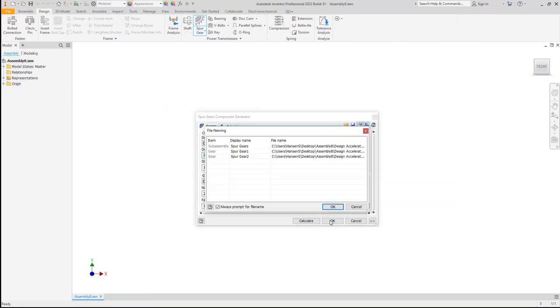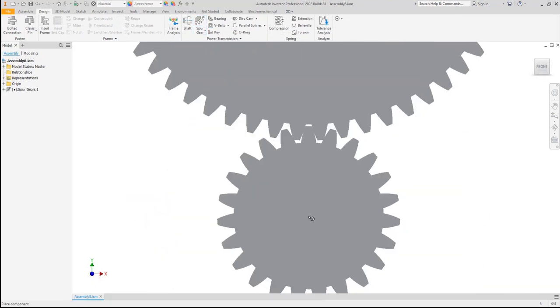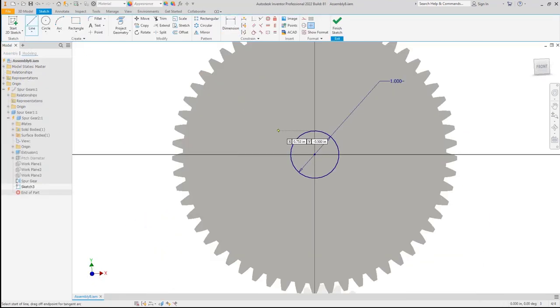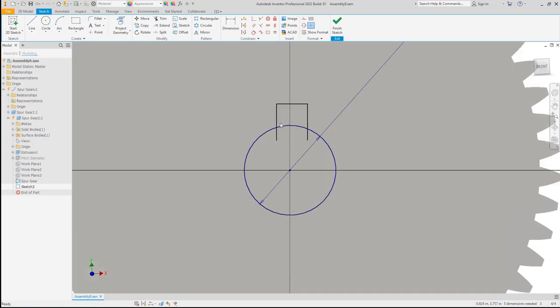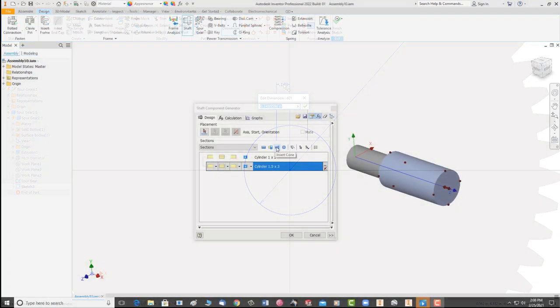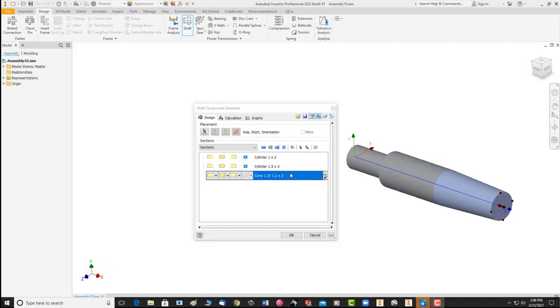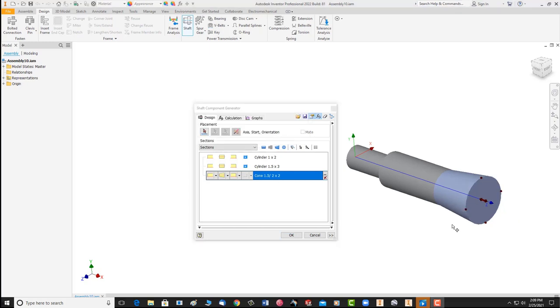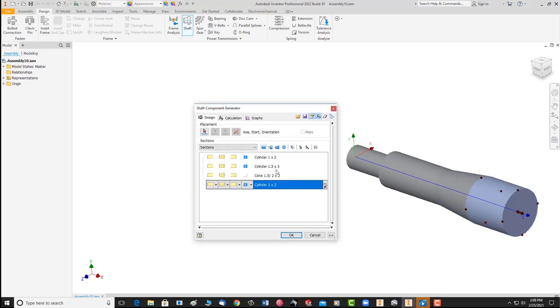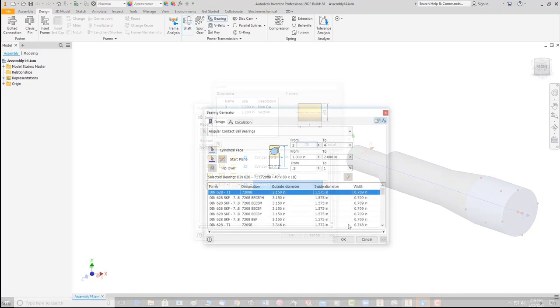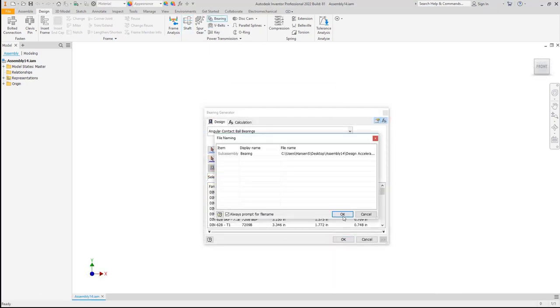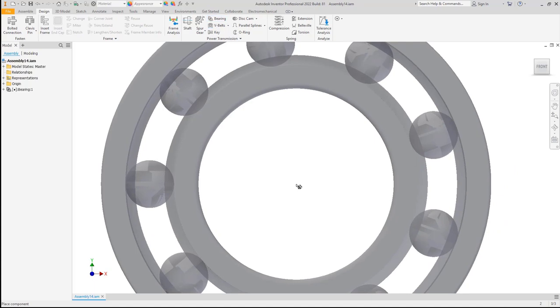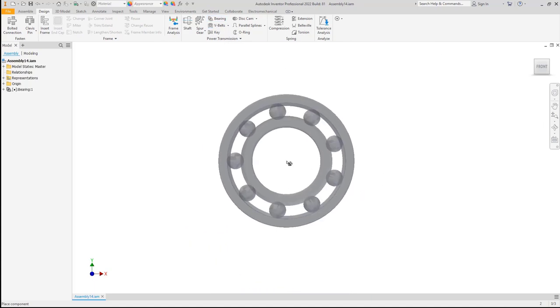The next chapter is spur gear design, which is the design of a spur gear using the design accelerator. Followed by that is shaft design, also in the design accelerator. And finally, bearing design, which is also done in the design accelerator.